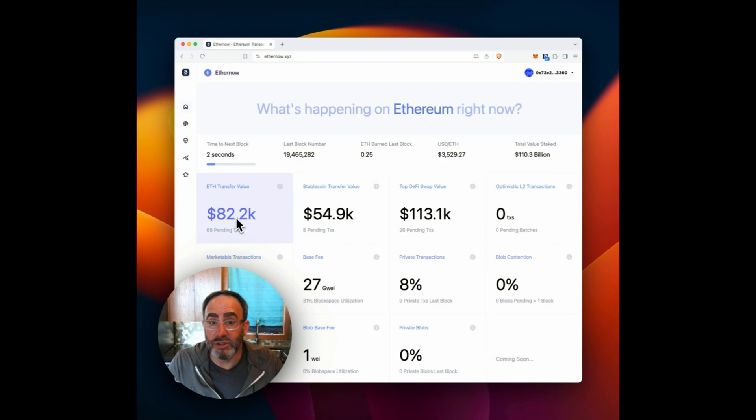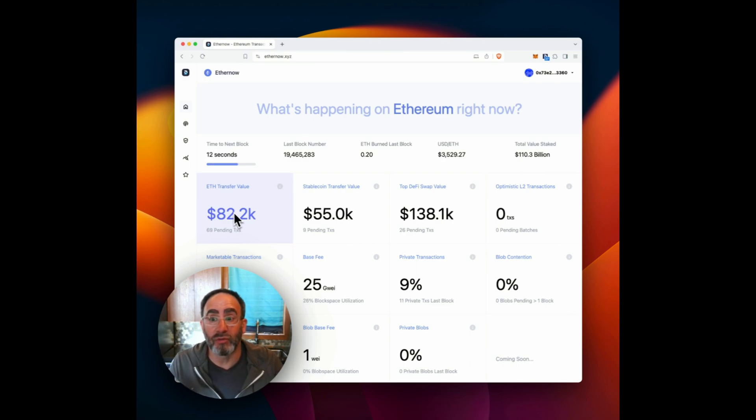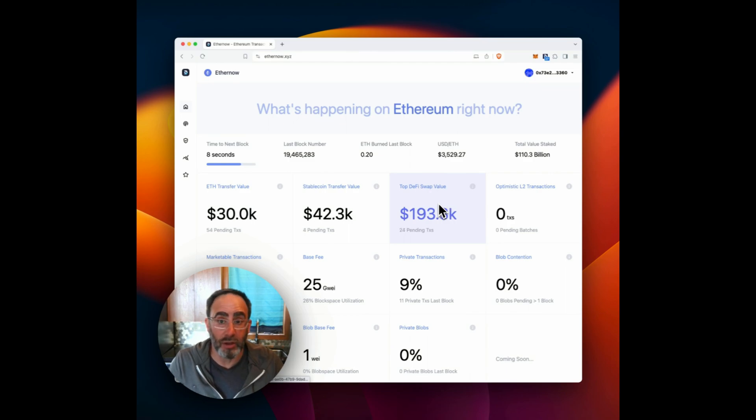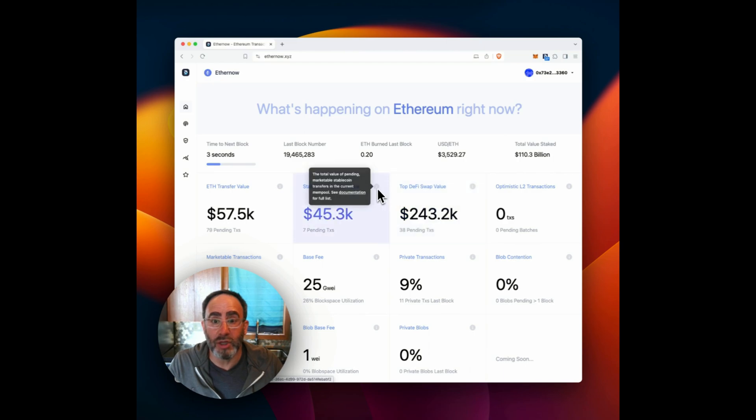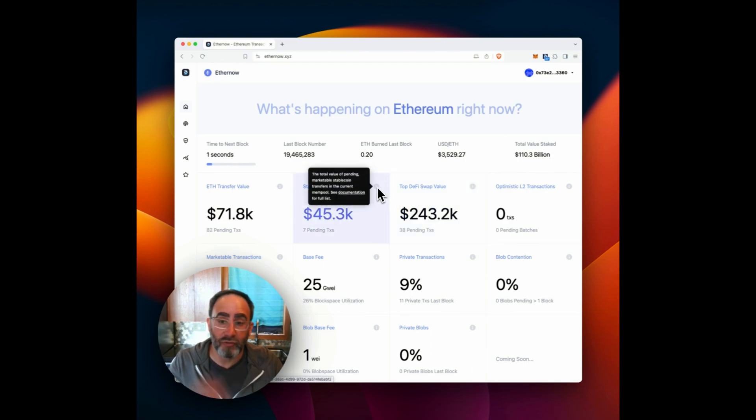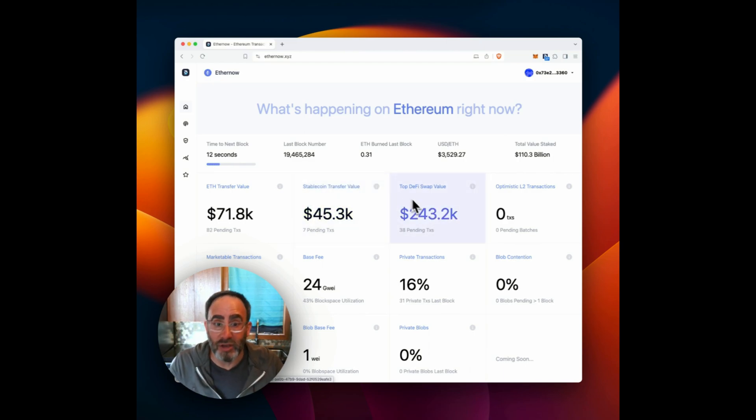So for instance, what's the USD value of ETH transfers versus stablecoin transfers versus DeFi swap value of contents of the current mempool? And again, if you have questions about what these contain, you can just hover over the information icon, and it'll give you details there.